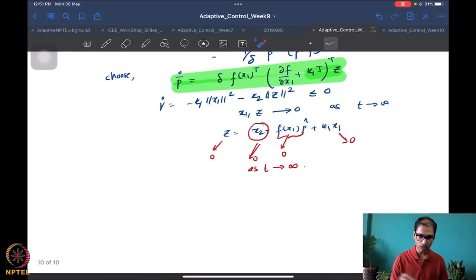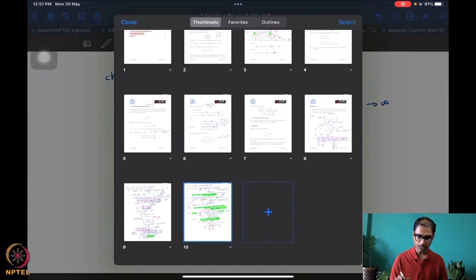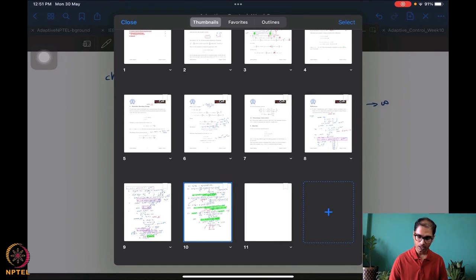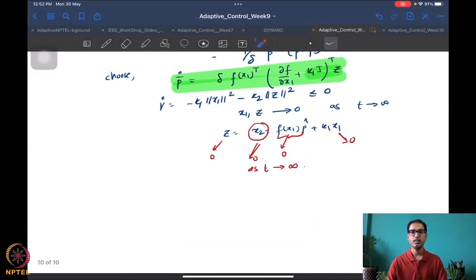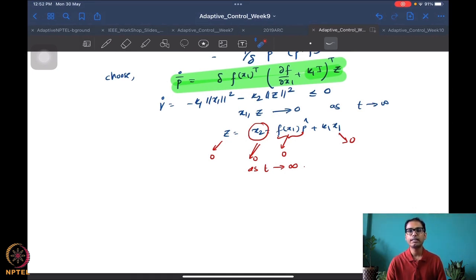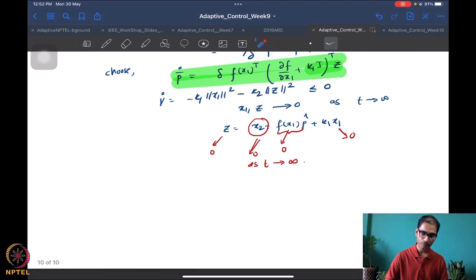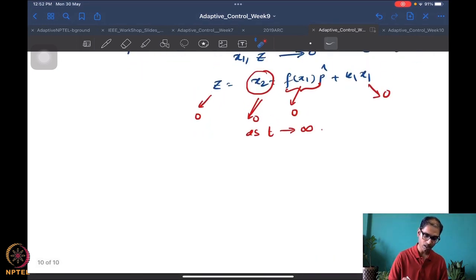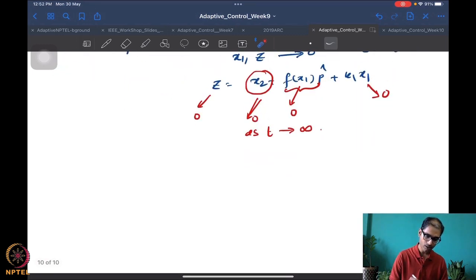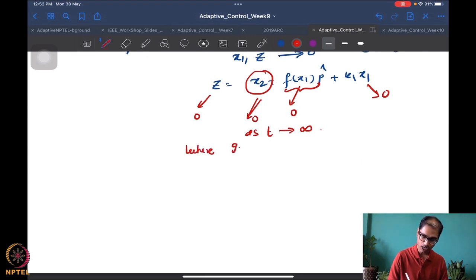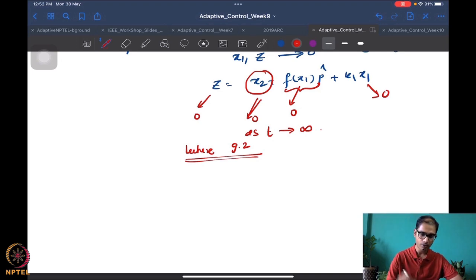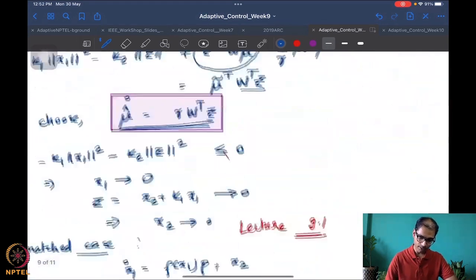What I want to do now is understand the issue with the current design — we have to create two different parameter estimates corresponding to one parameter. We want to alleviate this with the extended matching design. So let me start: I'm going to label this as Lecture 9.2 and we start working our problem. I'm going to rewrite the system.